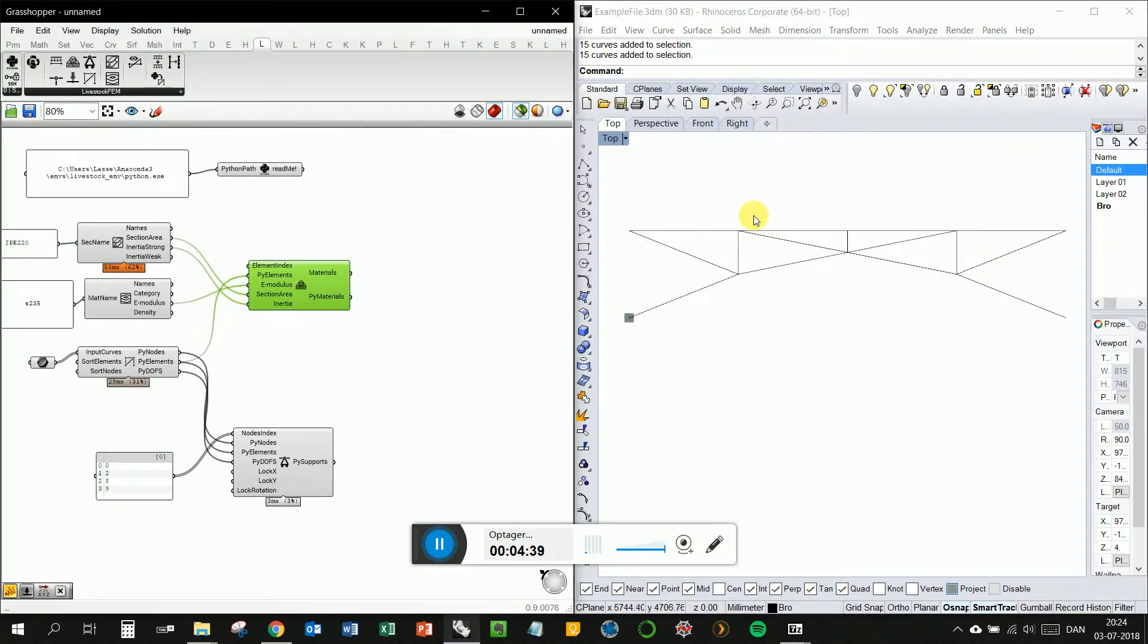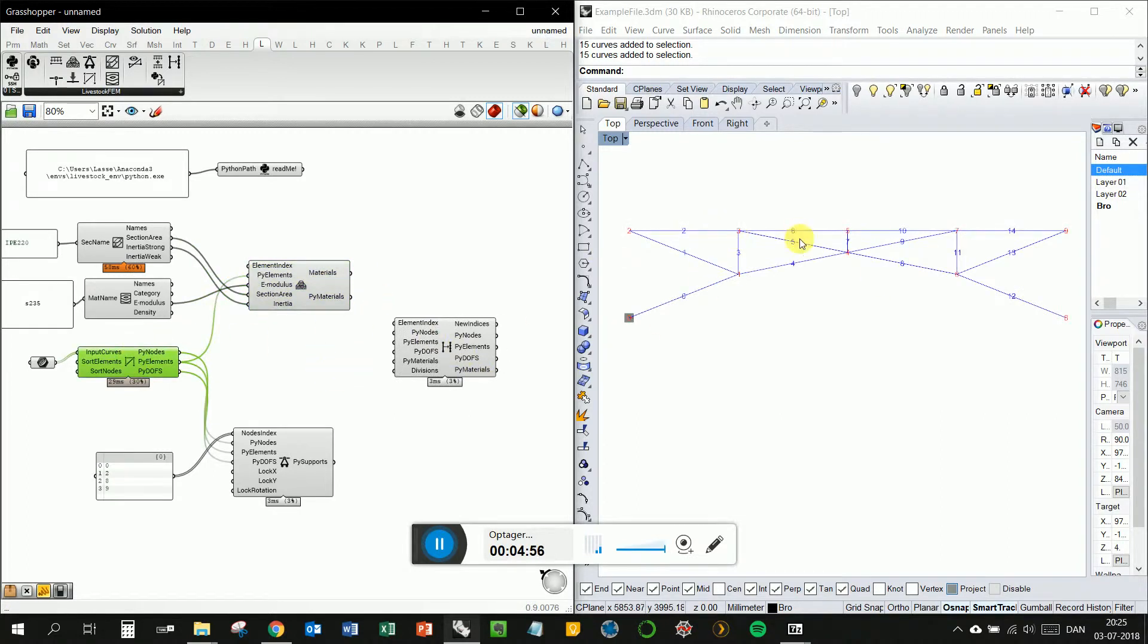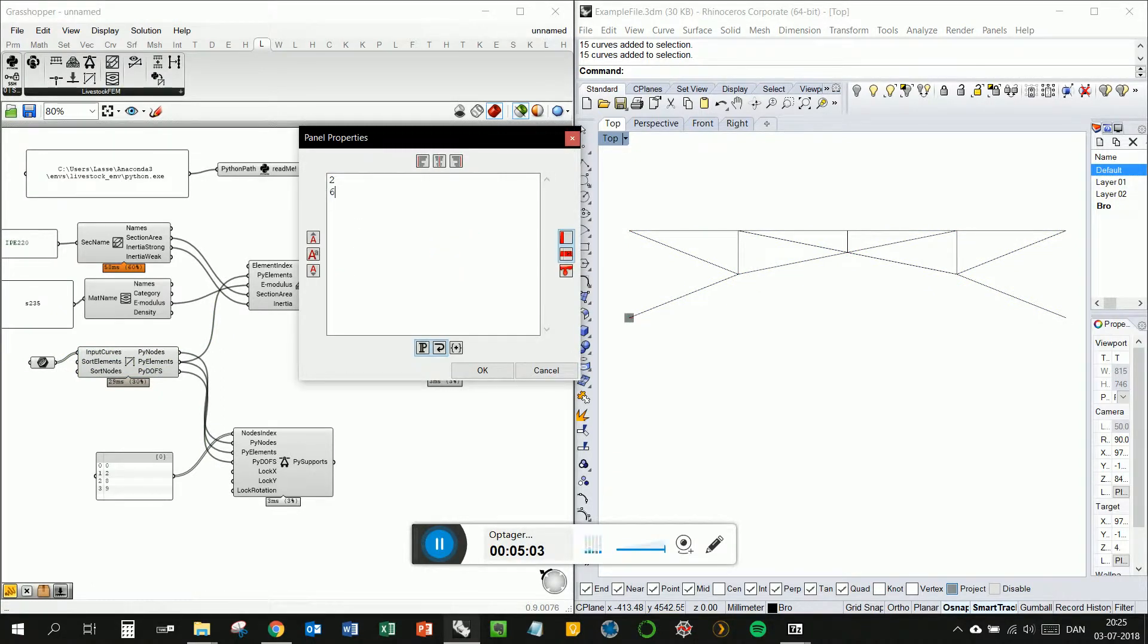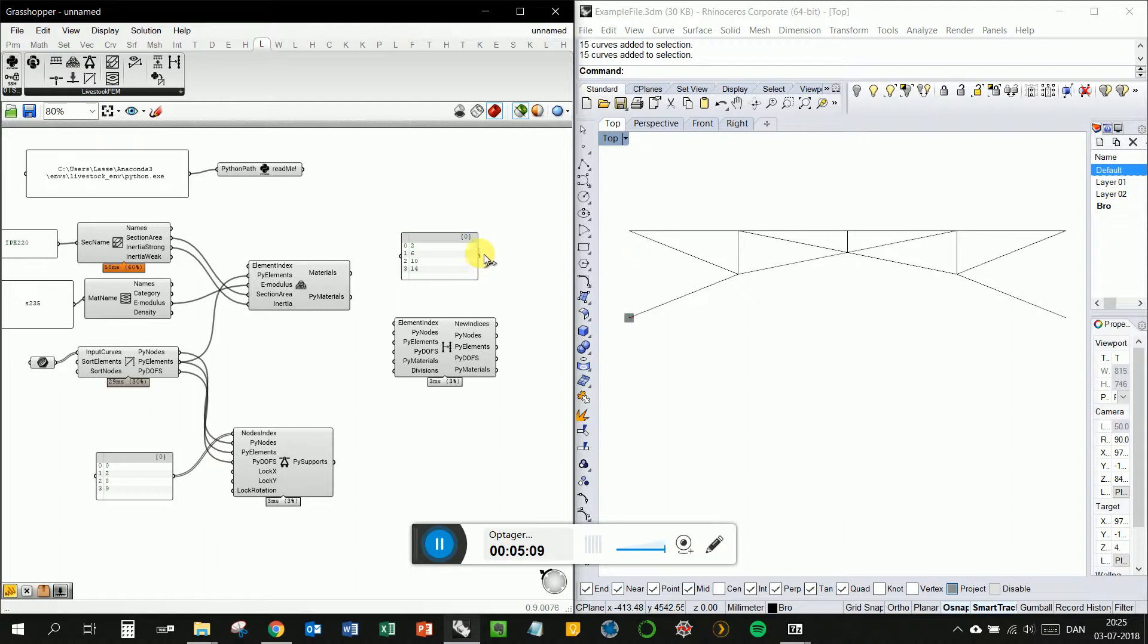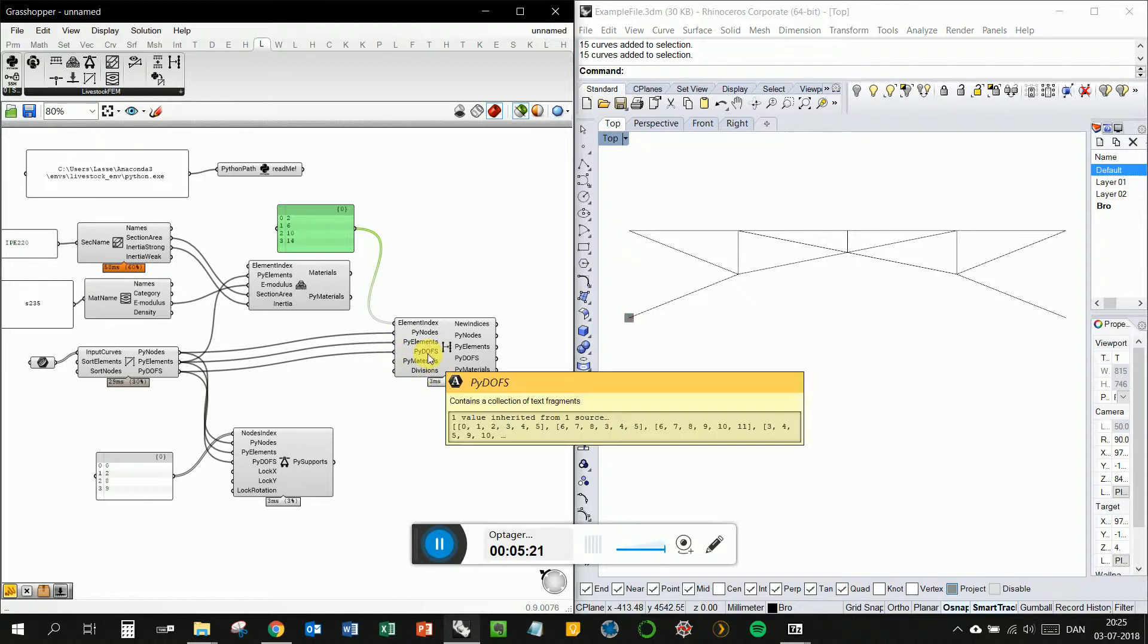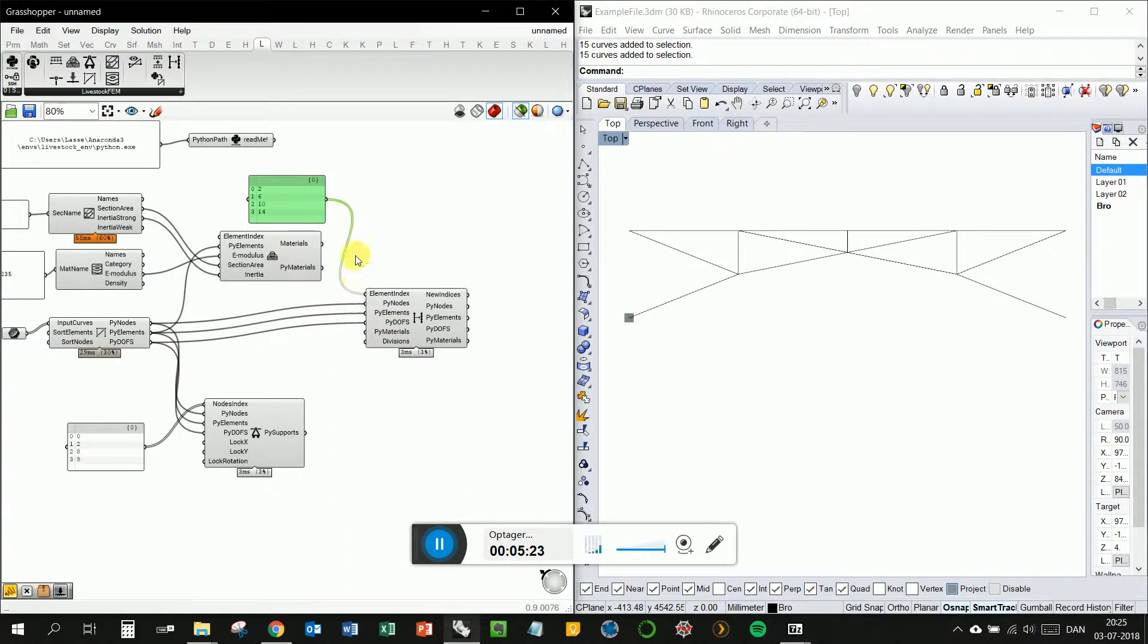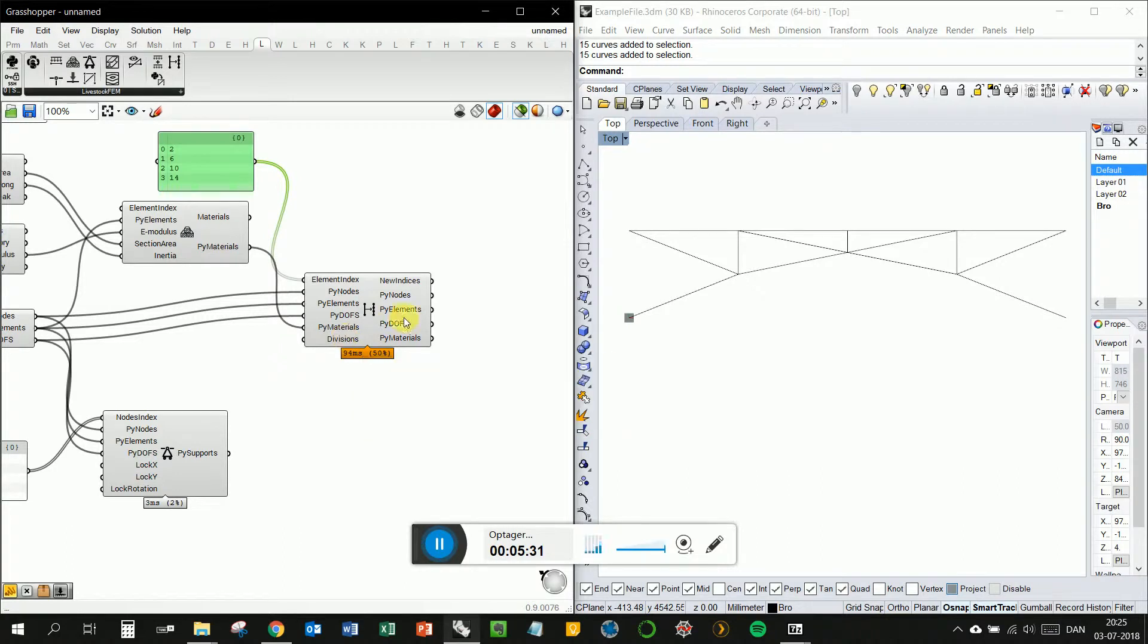Then we want to put on a non-uniform load on top of these four elements. We can just put one on each of the elements, but we can also subdivide these to get a more precise calculation. So for that we use the subdivide element component. We want to put it on 2, 6, 10, and 14. We put in our pi nodes, a python string describing the nodes, pi elements, the pi dofs describing the degrees of freedom. And because we already defined our pi materials, we put in this as well. Each element is going to get divided into 10 pieces.